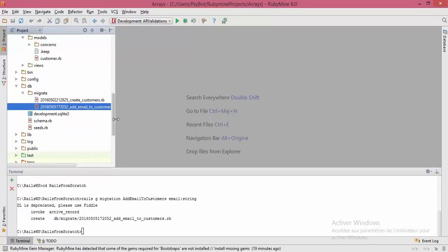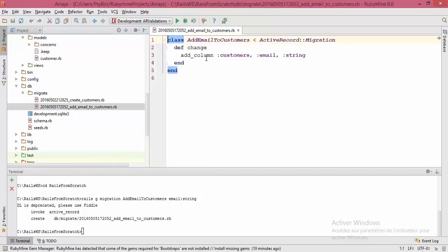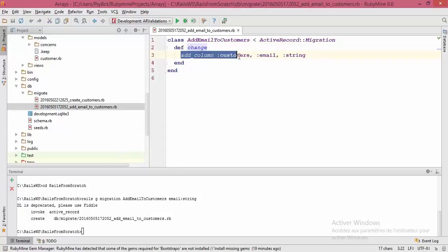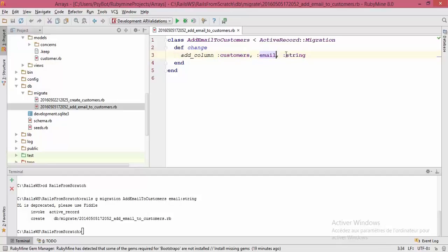Let me refresh here. As you can see, another migration has been added to my migrate folder. Let's open it. The method change contains the add_column call, which will affect the customers table — adding the email attribute of type string.